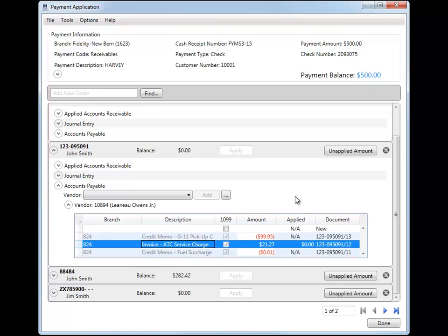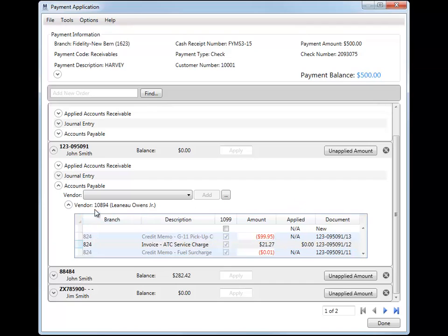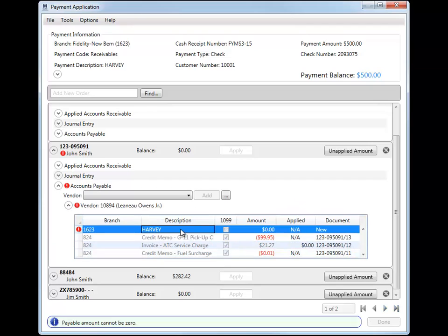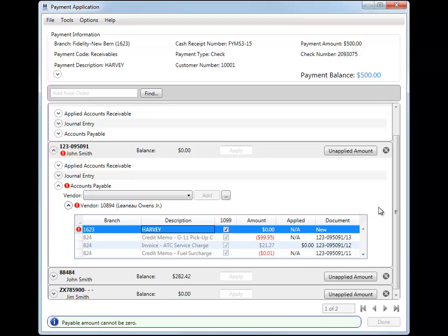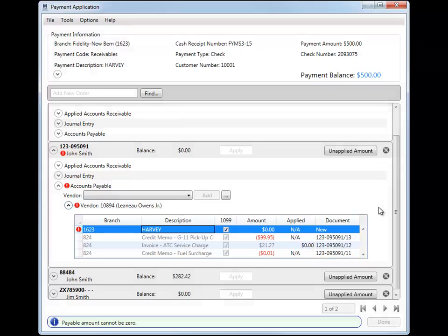Payables not associated to an order are available within the No Order section. New payables added here display in the two new columns added to this grid. Of note, you'll be unable to apply with the new payables until transactions are generated for them through Dynamics GP. The document column displays the document number associated to the transaction.